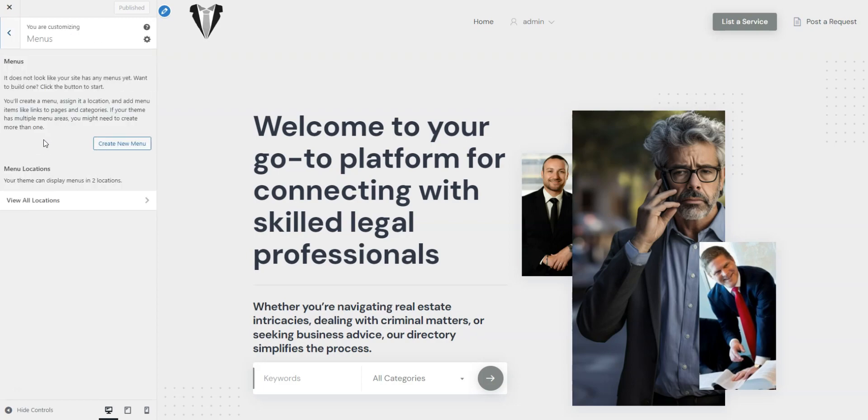In the Menu section, you can customize menus within the available website areas. We'll come back to it later and show you how to add an item menu essential for the Lawyer Directory.